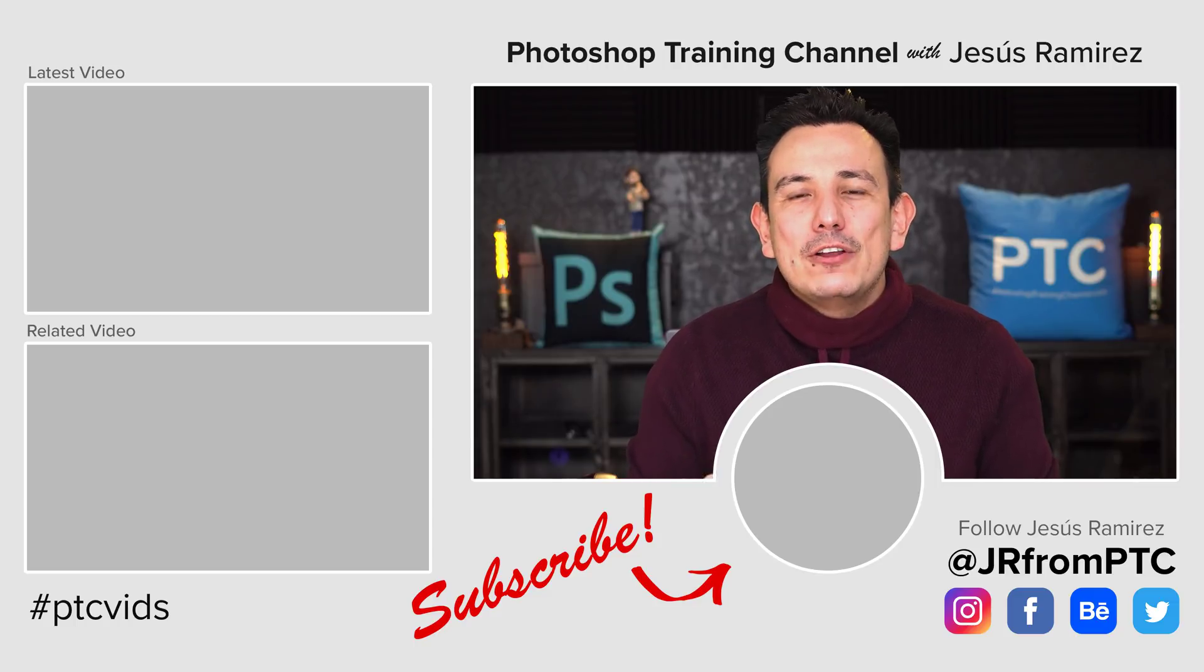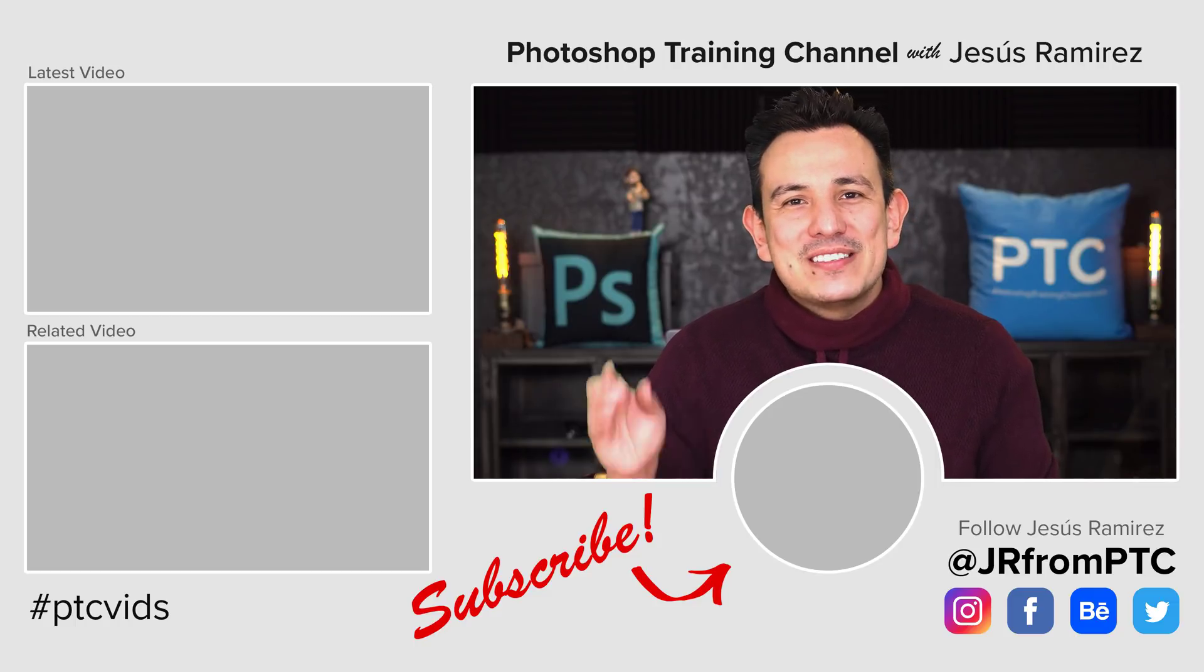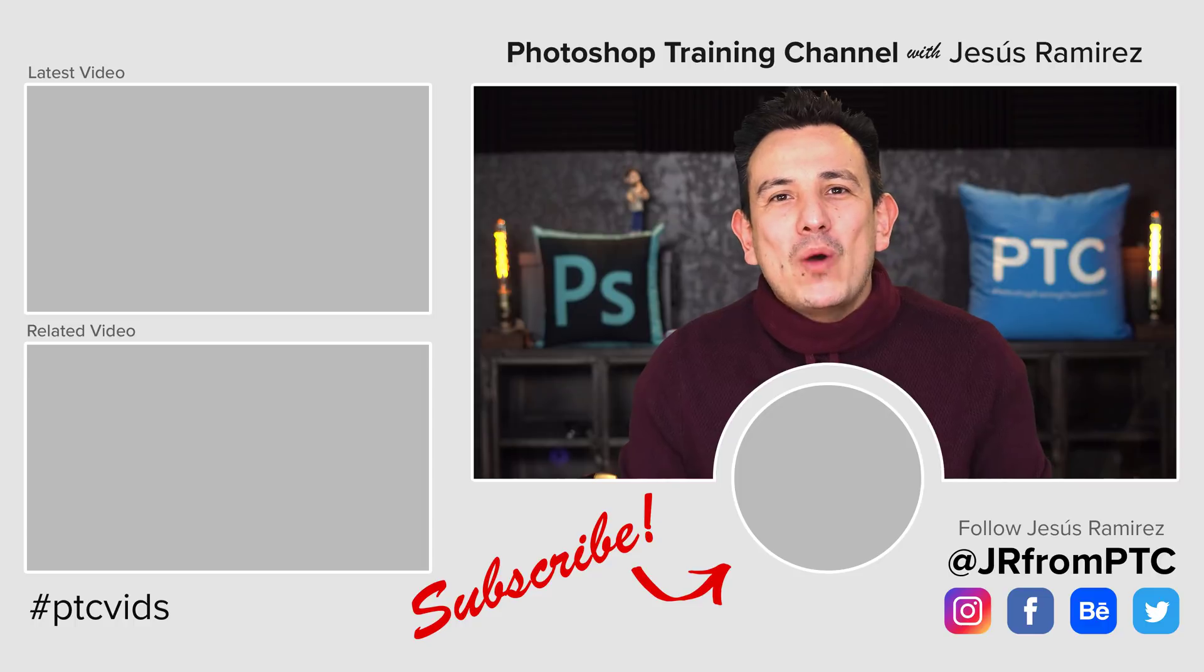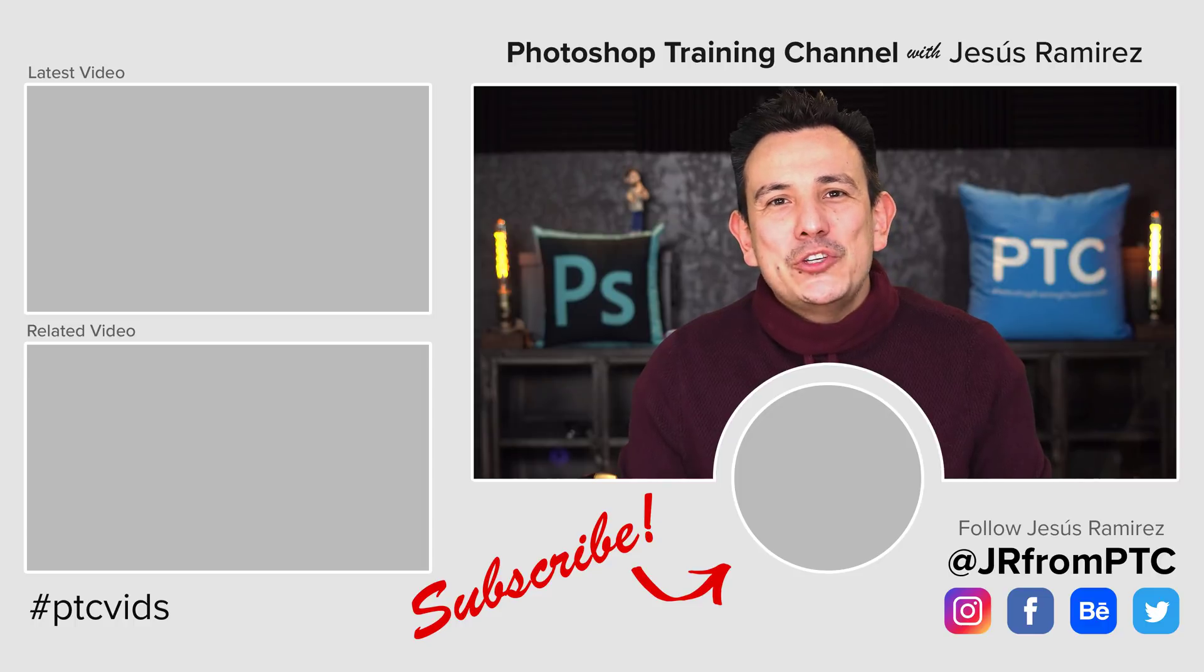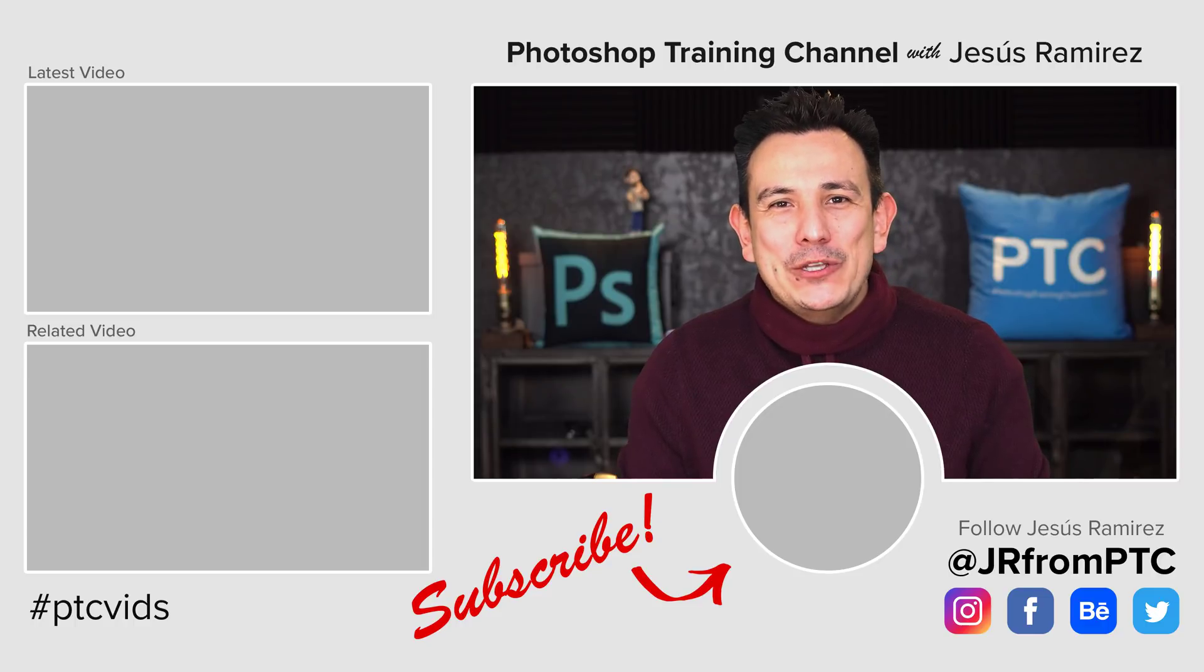Thank you so much for watching. I'll talk to you again in the next Photoshop tutorial.